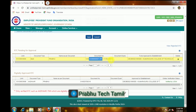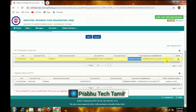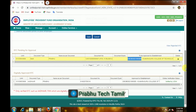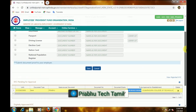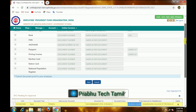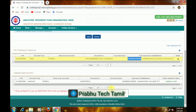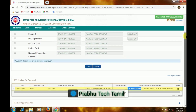You will get a bank name, an IFSC, and a delete option. If you have approved the document, you will delete the document.